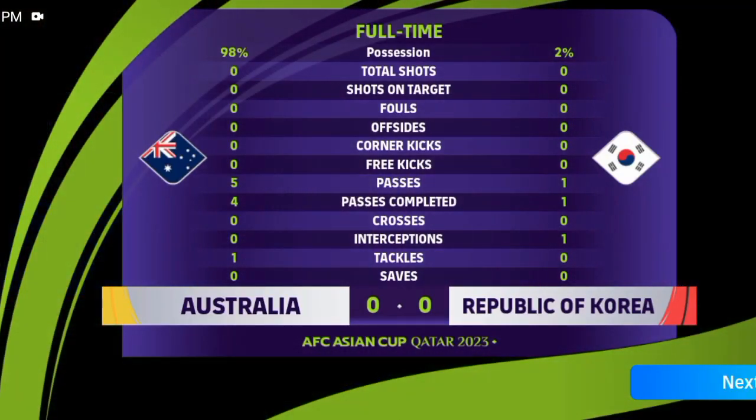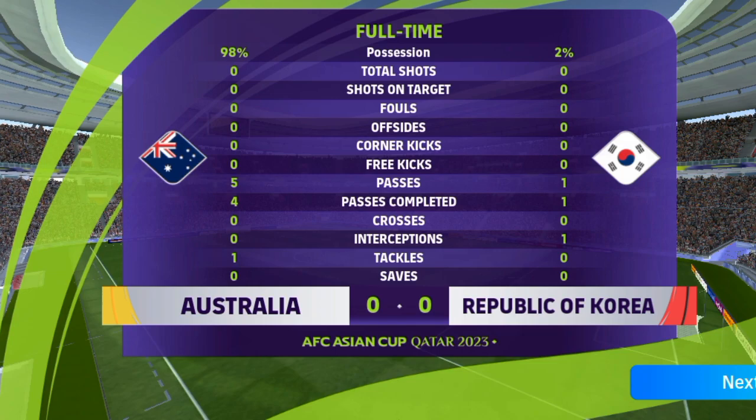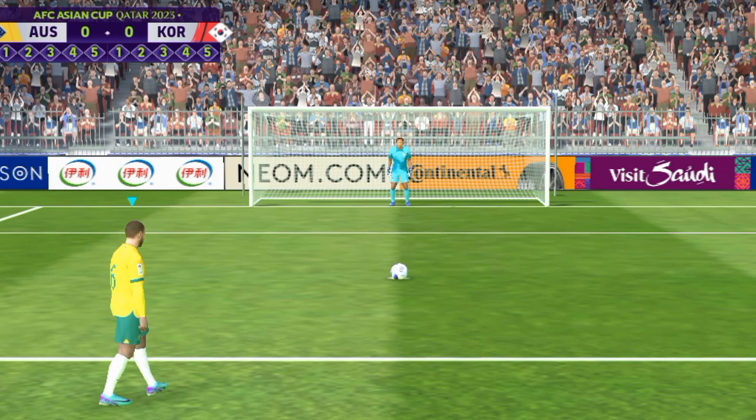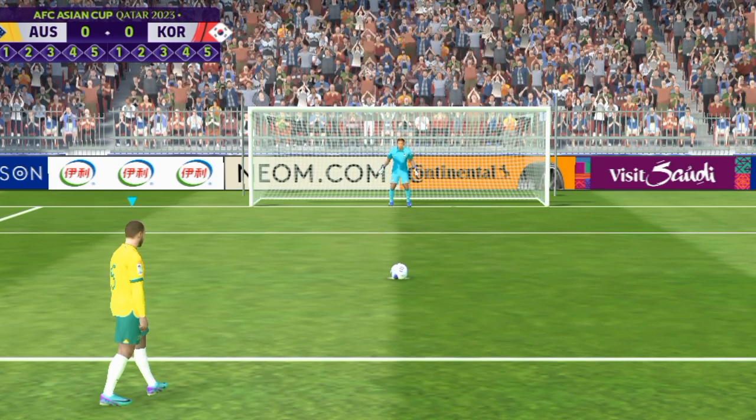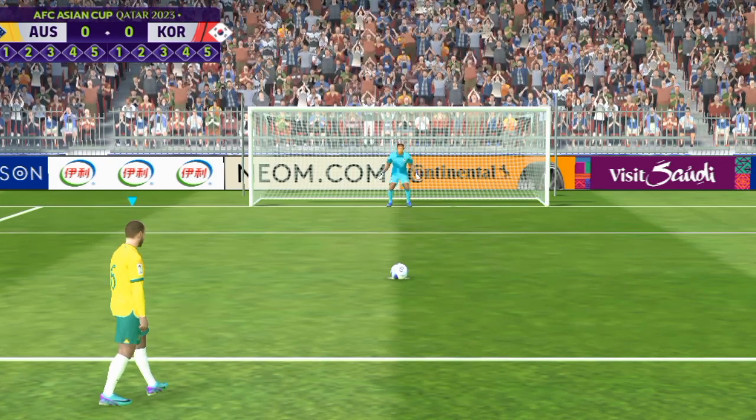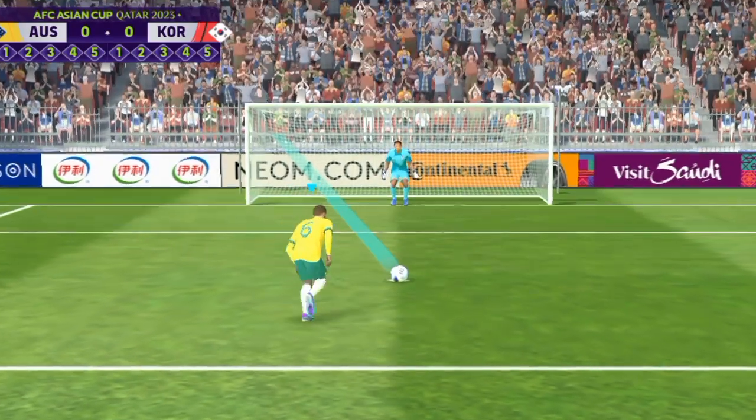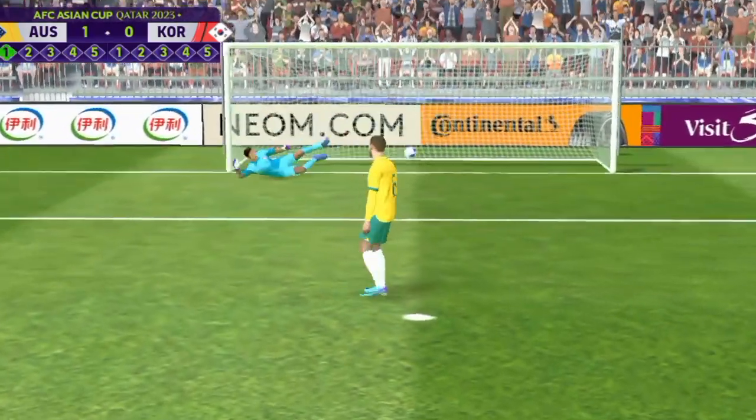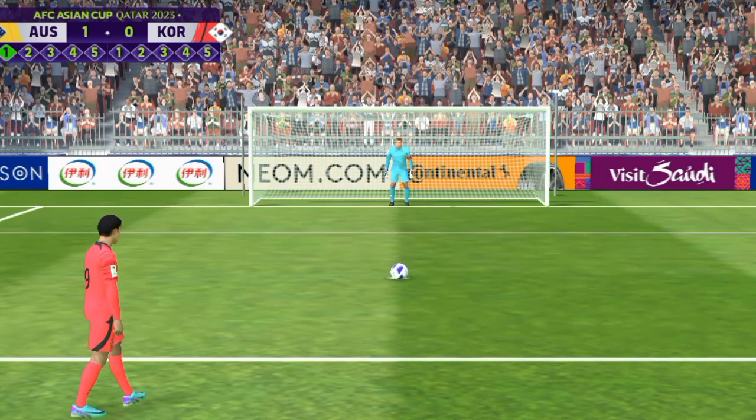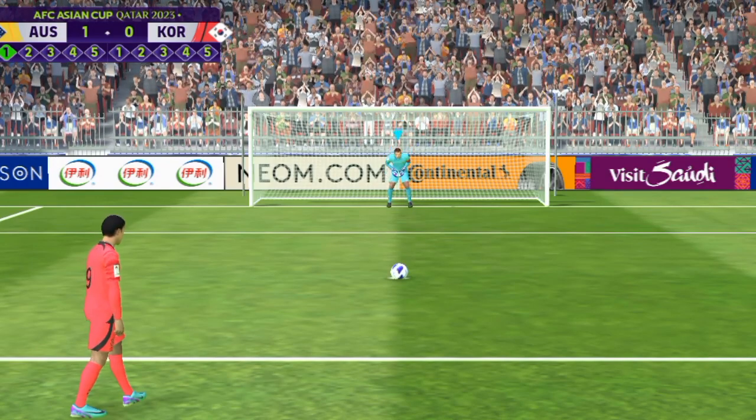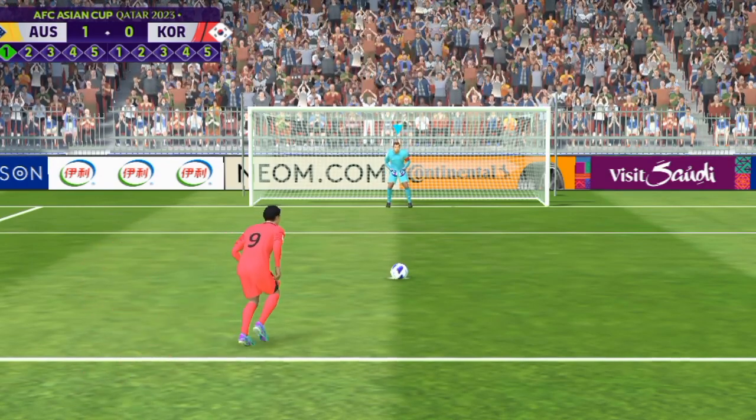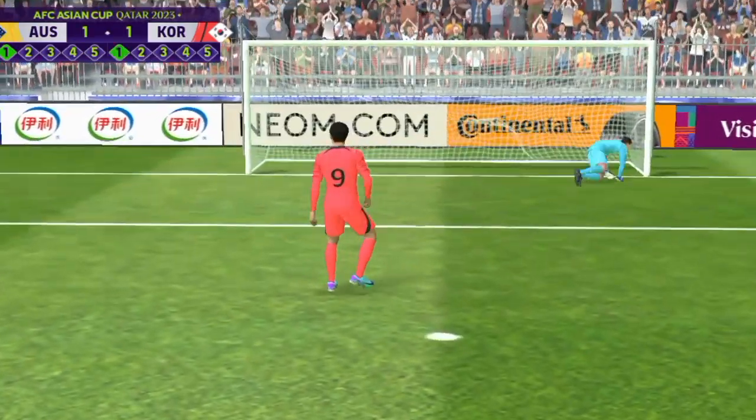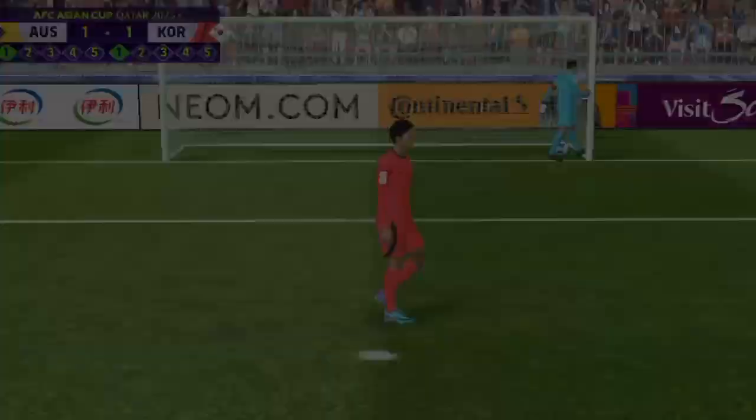So we brace ourselves for the nerve-shredding ordeal that is tension here then as the first man readies himself for the first penalty. Well you can't approach a penalty with any doubt or you'll have to rely on luck. Cool, he did what he was asked.